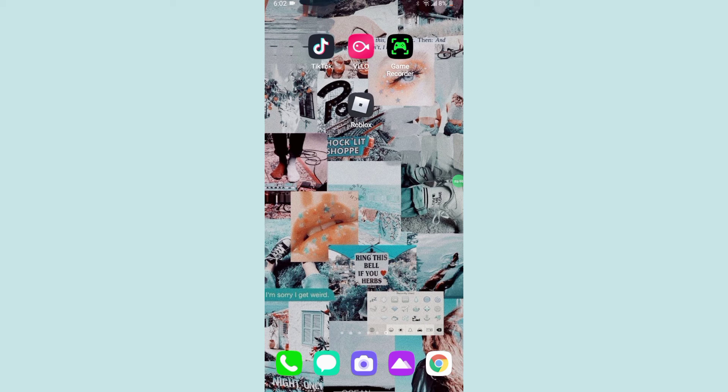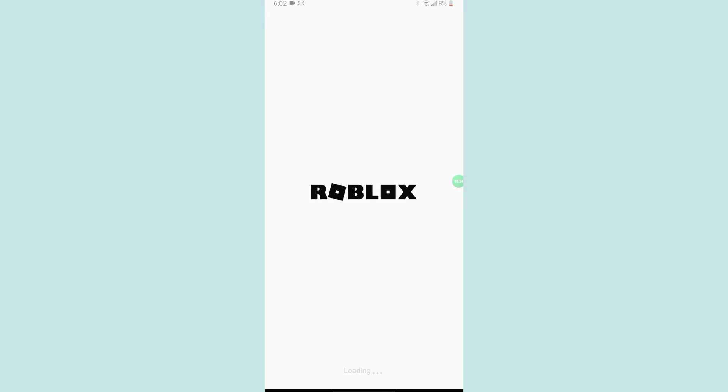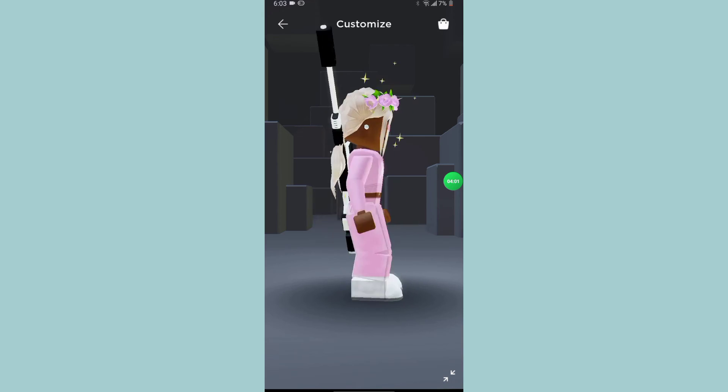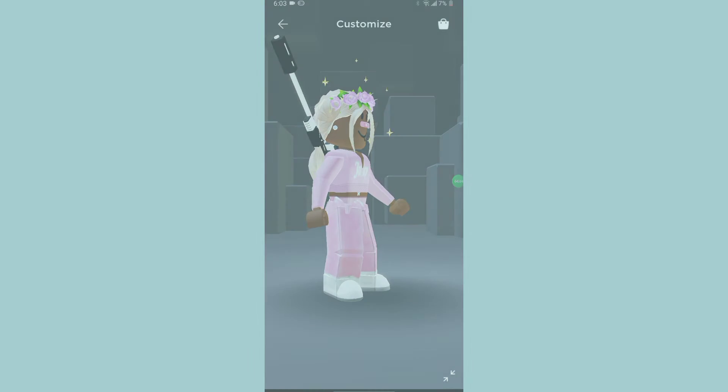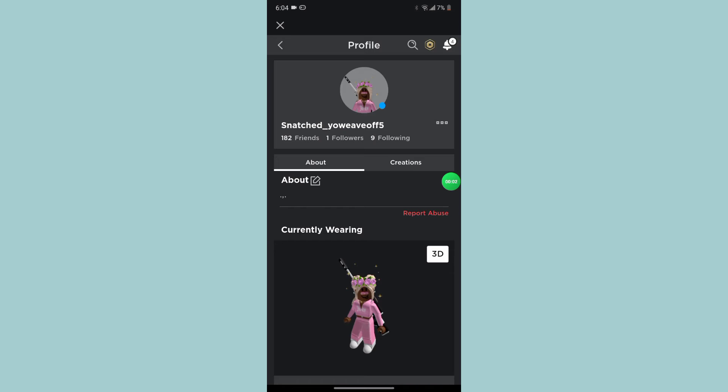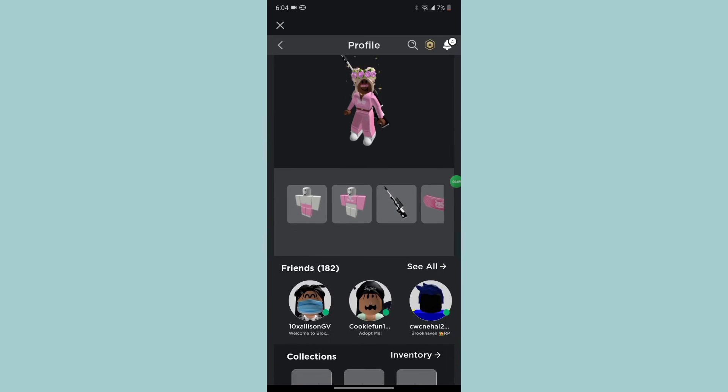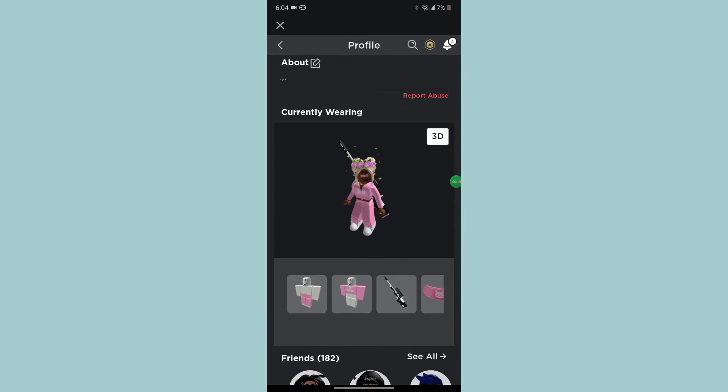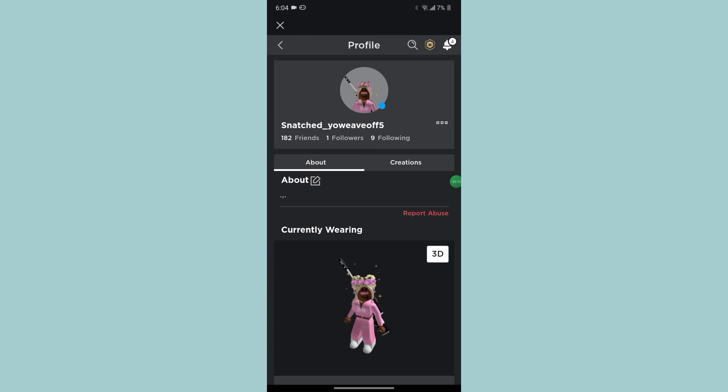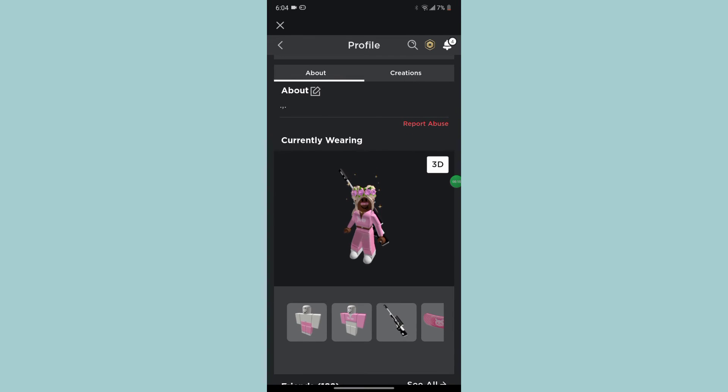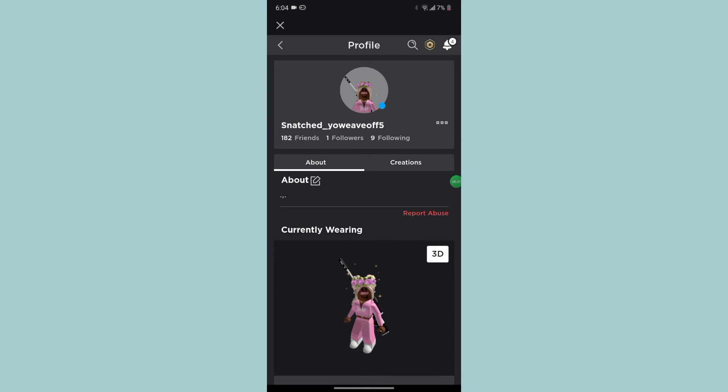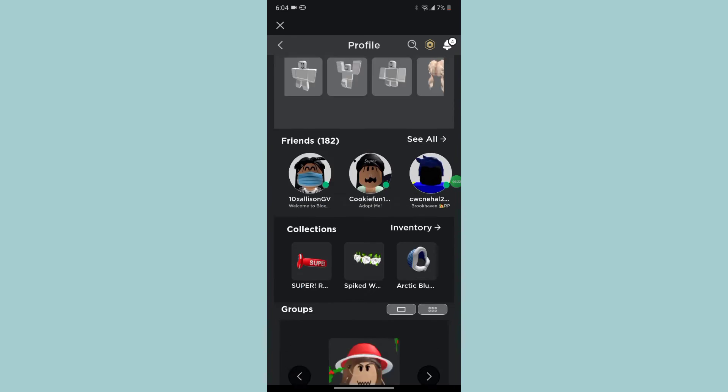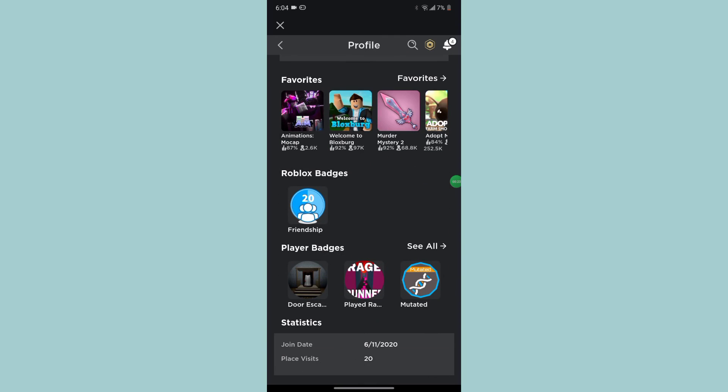I have TikTok and Roblox. I love Roblox. It's my most used app, and then comes TikTok. It's the best app ever. This is what I look like if you want to friend me. Here's my username. This is my profile: Snatched underscore V's off 5. I only have one follower. Make sure you guys friend me because I like friends. I joined in 2020. I had a lot of accounts on Roblox.